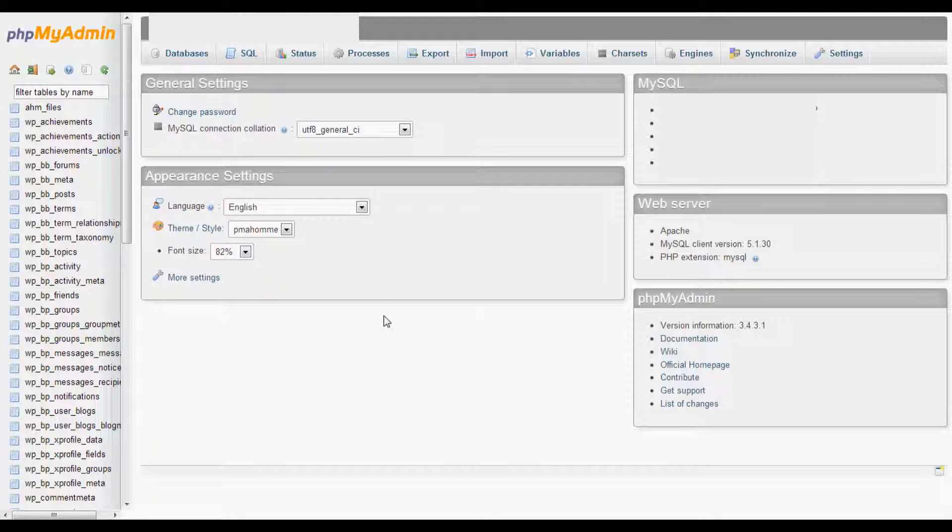First thing you need to do is go to your cPanel for your hosting and go to phpMyAdmin. If you don't know the login details to phpMyAdmin, it should be in the WordPress config file which is located in the file manager. Go ahead and go to that, look for the details, and then login.